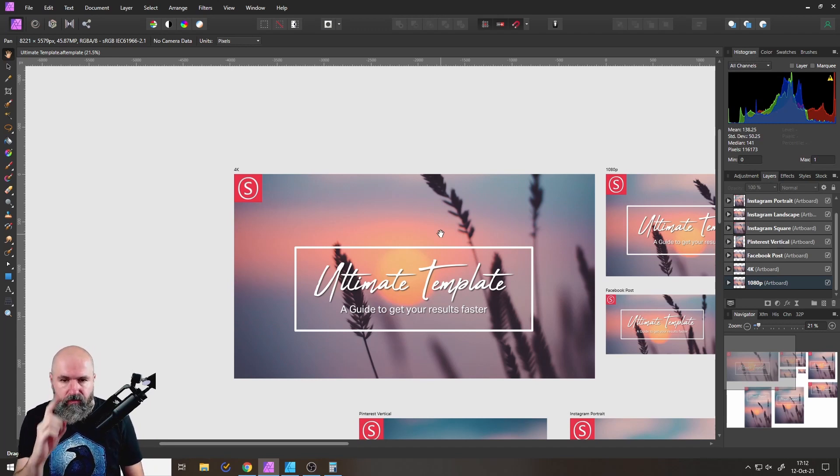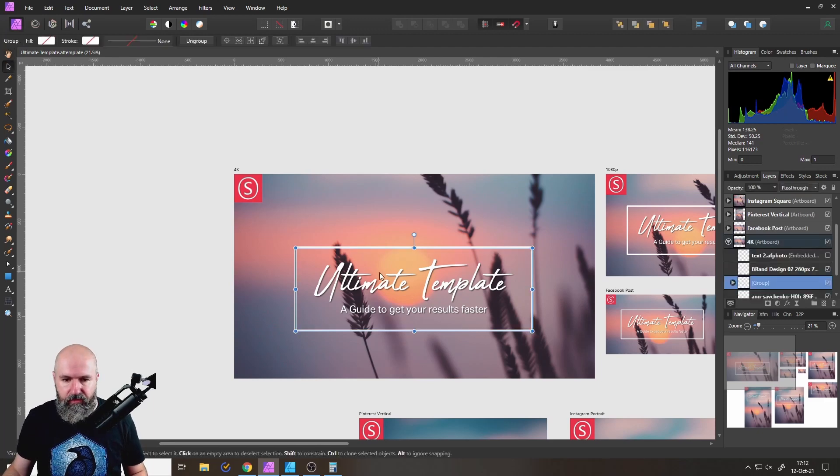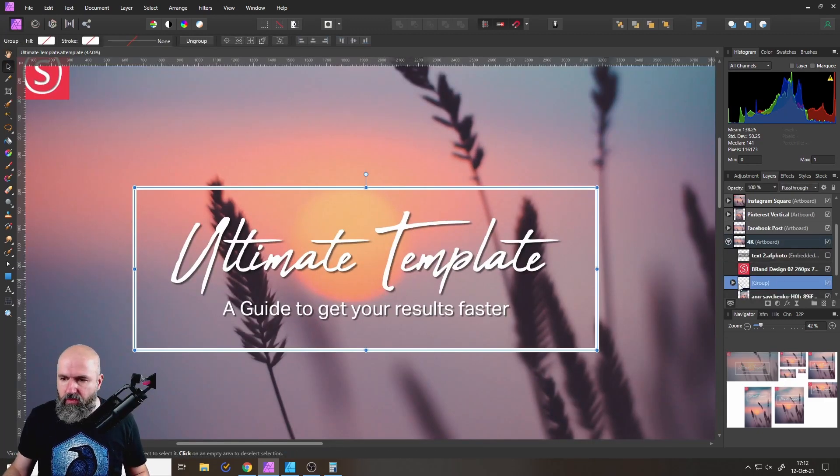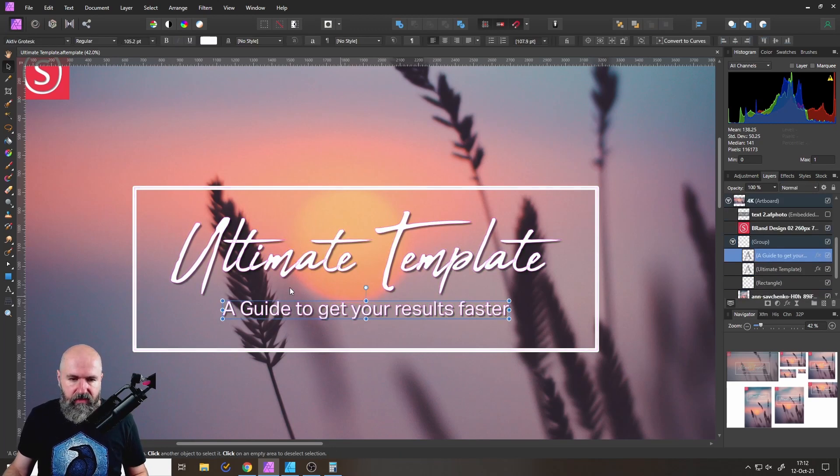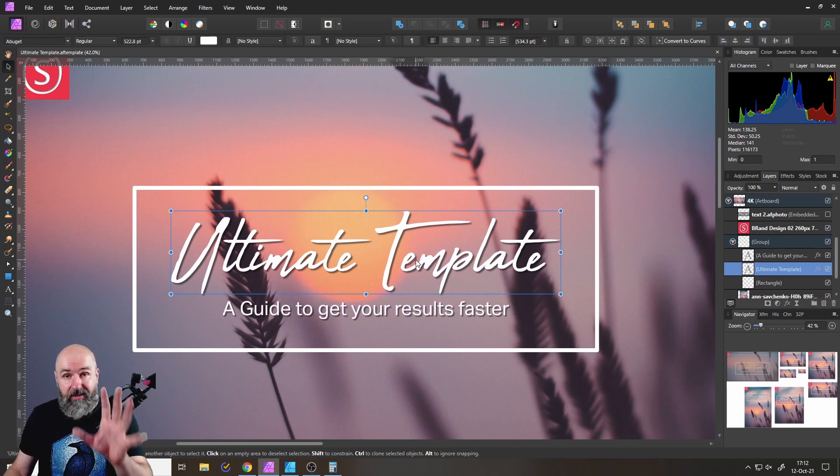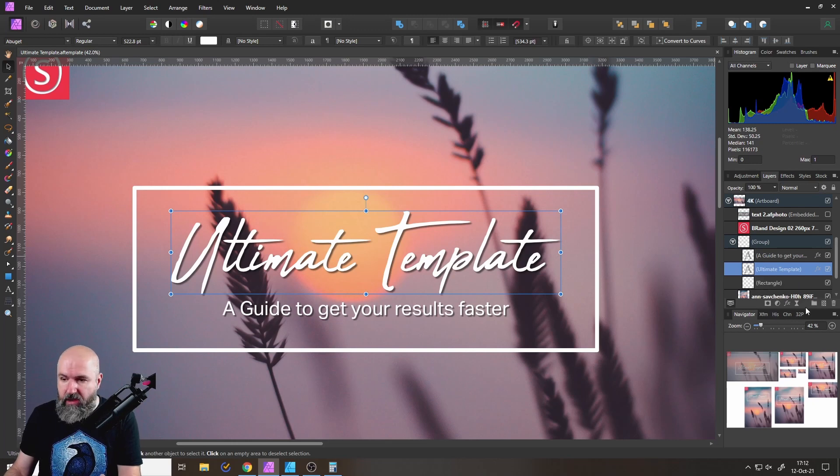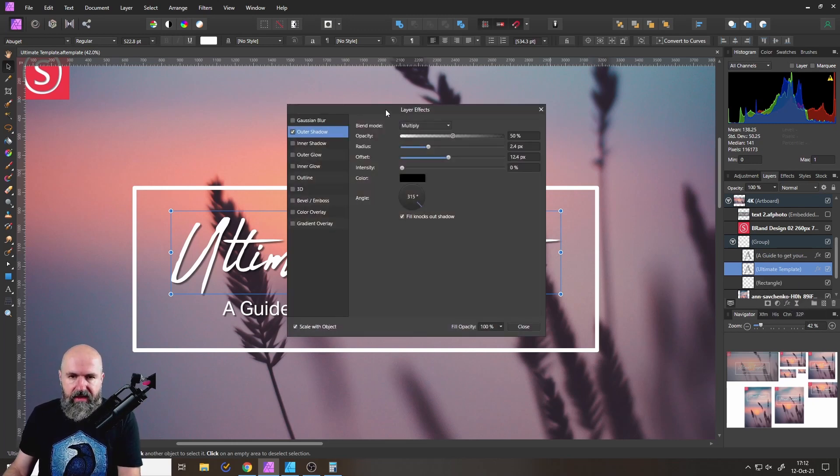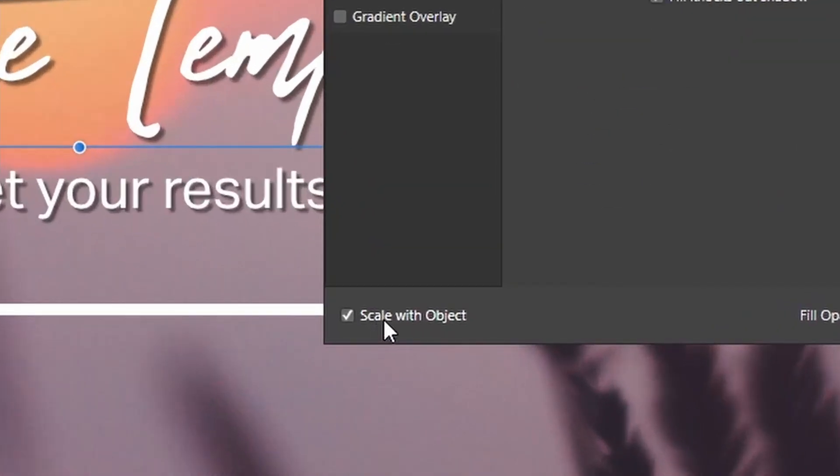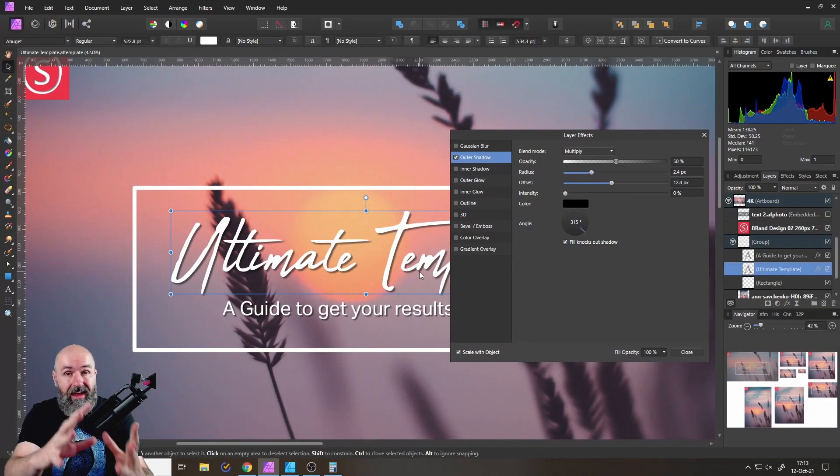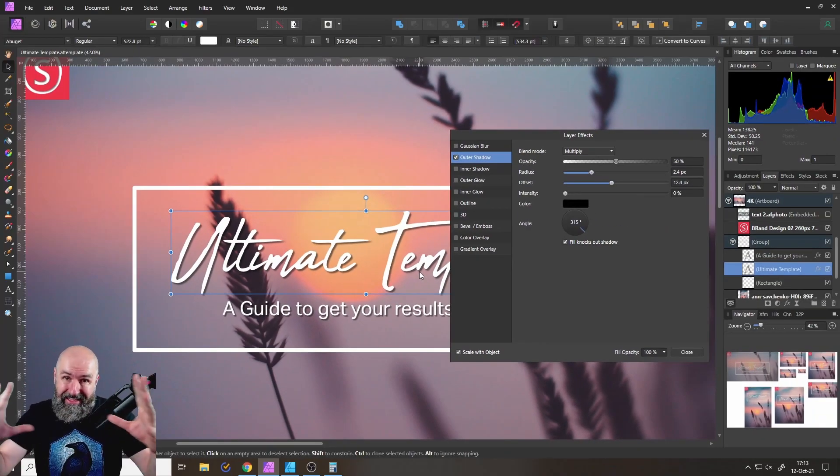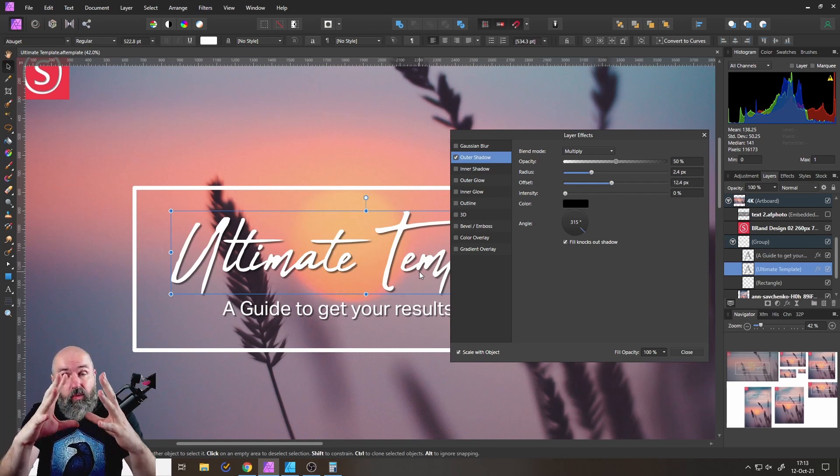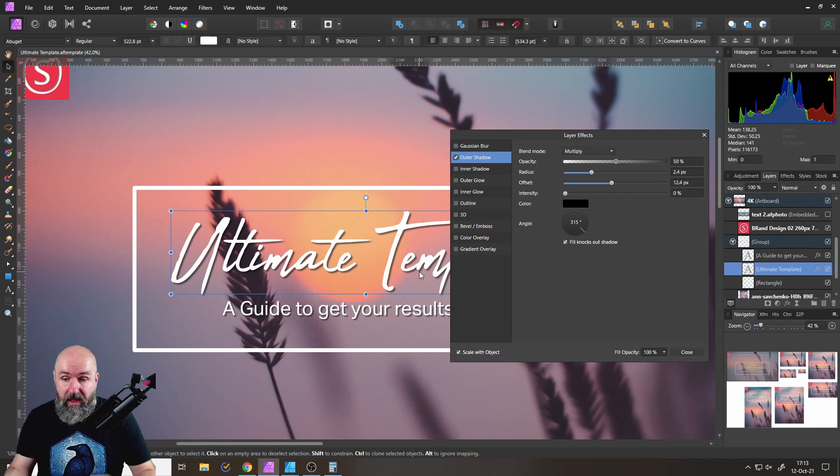But here comes some extra secret sauce on how to get even more efficient with that. So first of all, if you create something like, for example, this text that I have down here, you want to adjust that in a way where, for example, if you have this text here, and you have a shadow behind that, which is done with the layer effects. So select that layer, click down here on the FX symbol, and you open that up. And then you can see down here in the corner, it says scale with object. That is really important, because if you then copy this over to another artboard and scale it, the shadow needs to scale with your text, so the design stays the same.